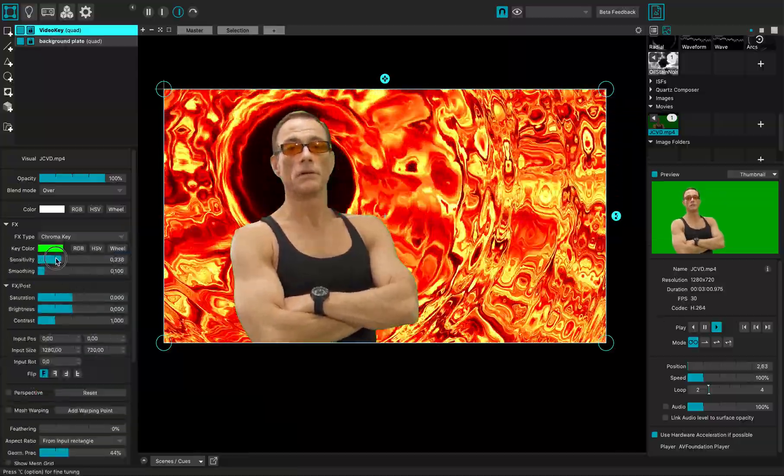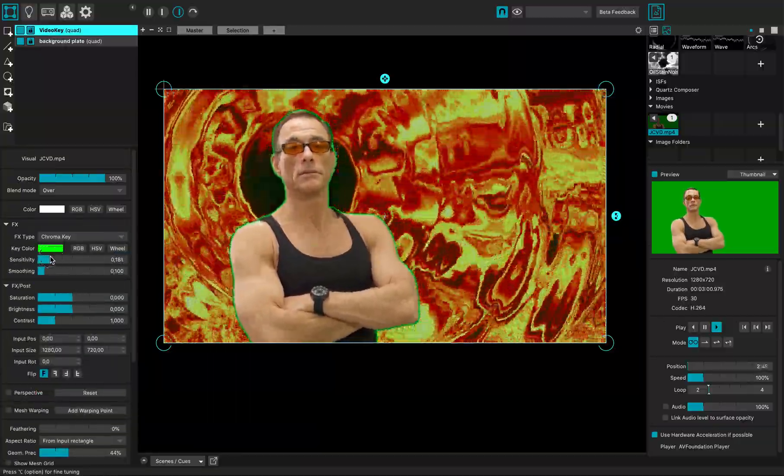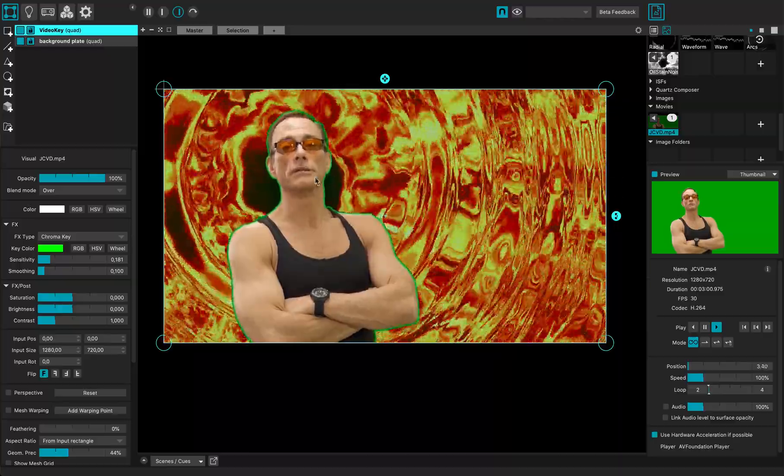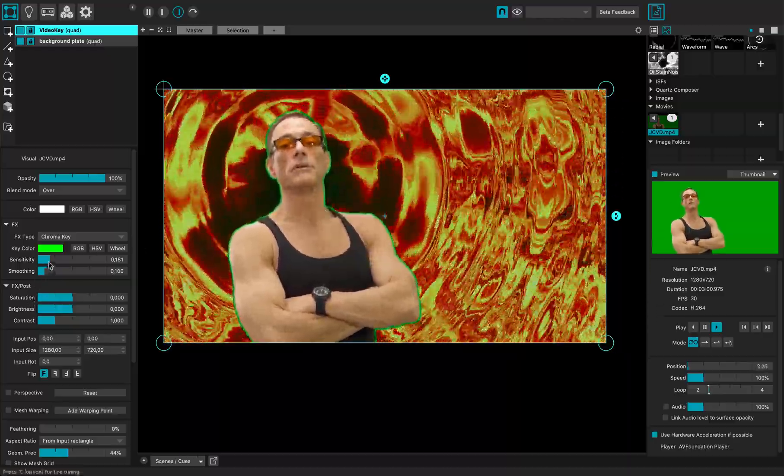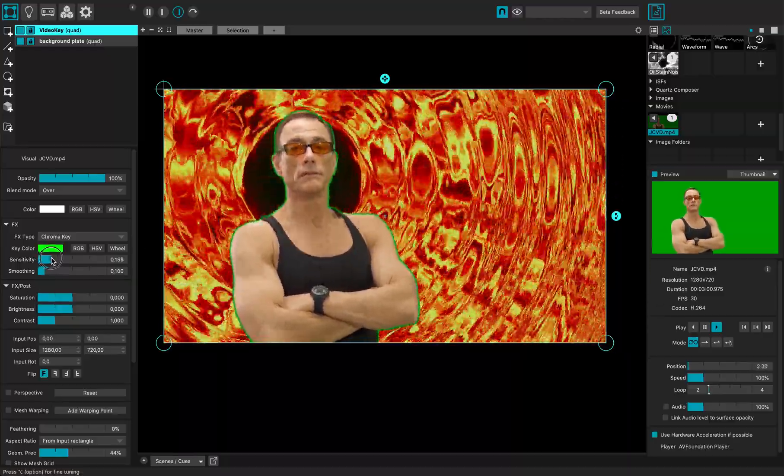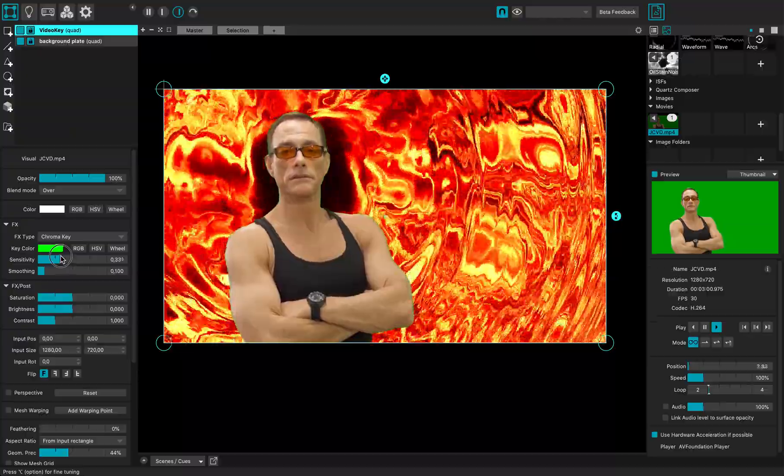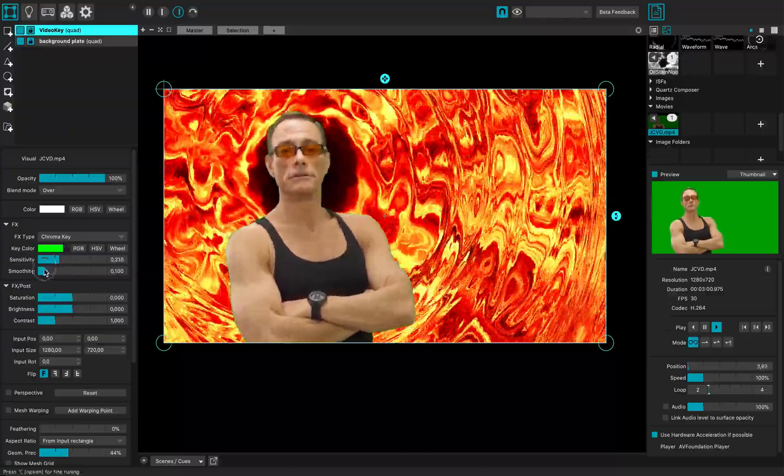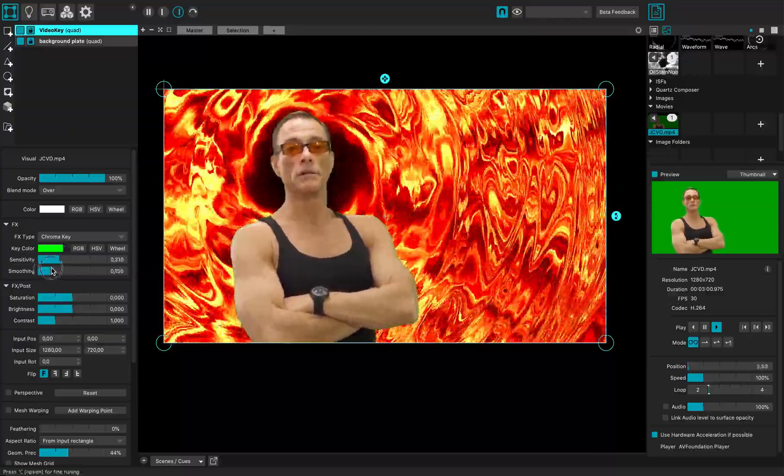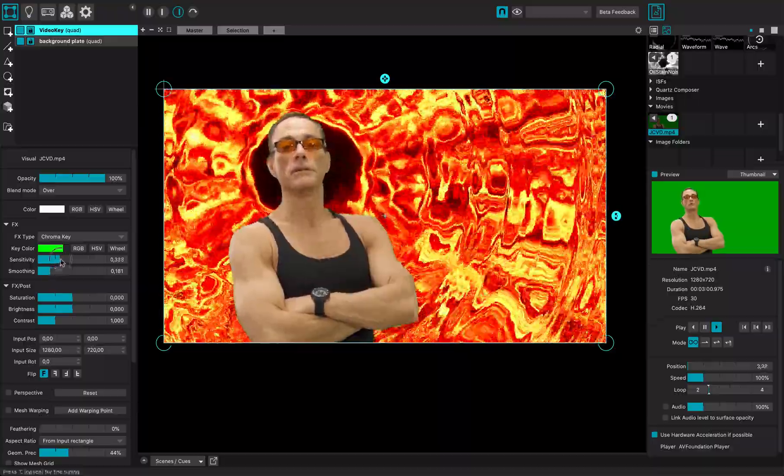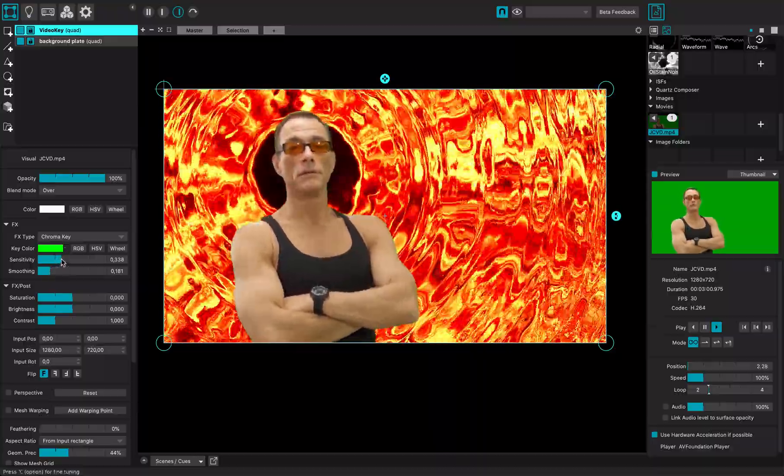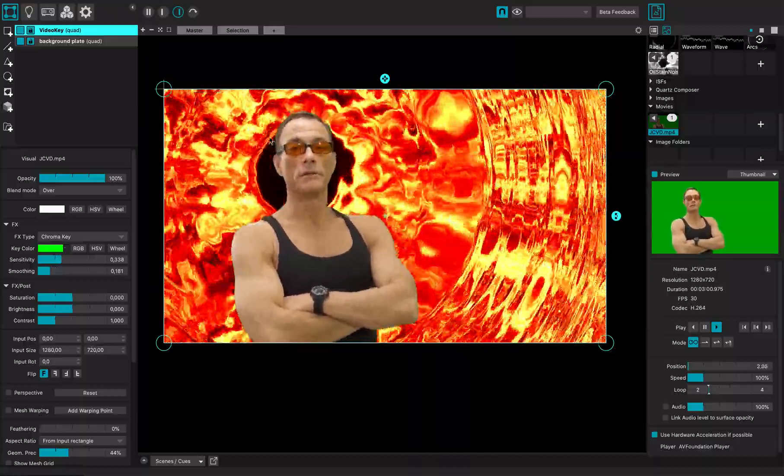And I can adjust the sensitivity. You see the green fringe over there. If I adjust my sensitivity a little bit, I will remove the fringe. And if I add some smoothing, I will completely remove the fringe. Let's add some more sensitivity.